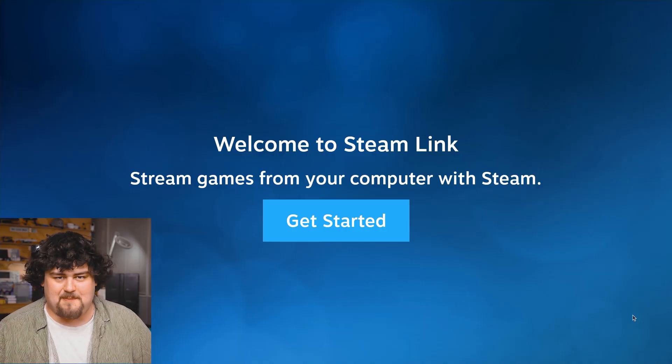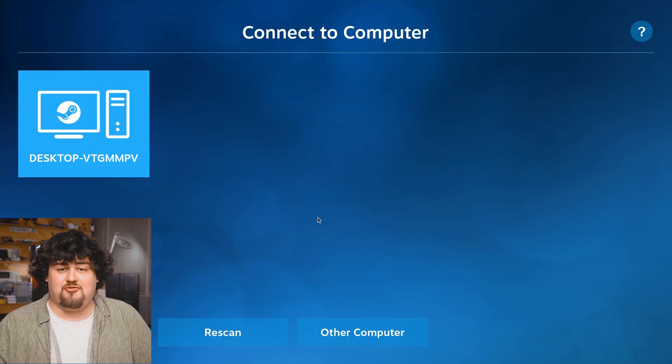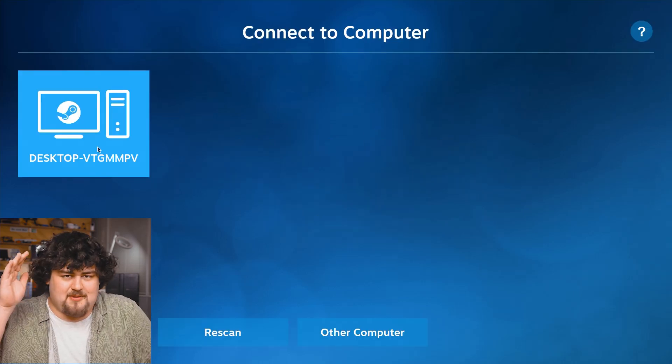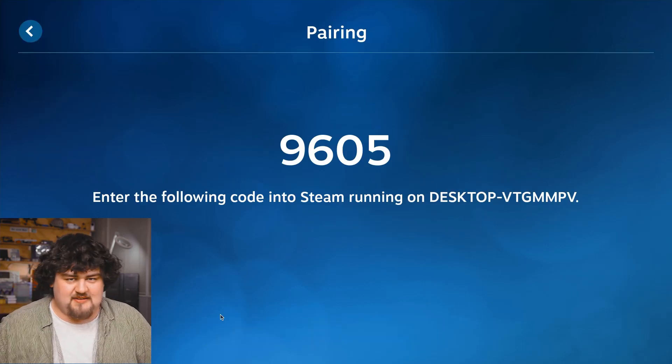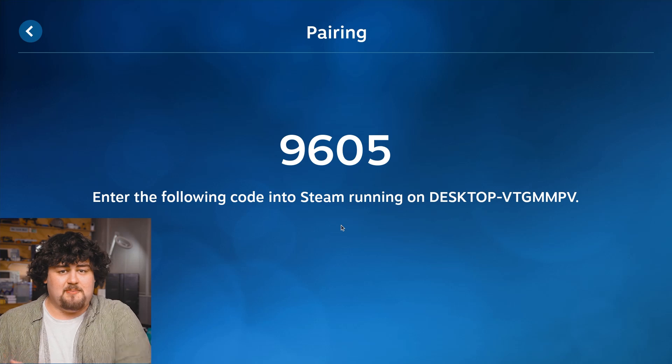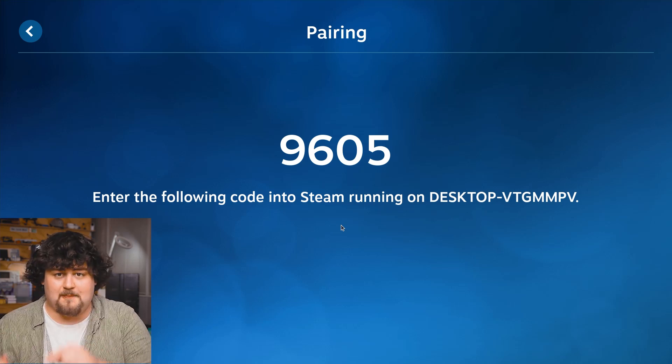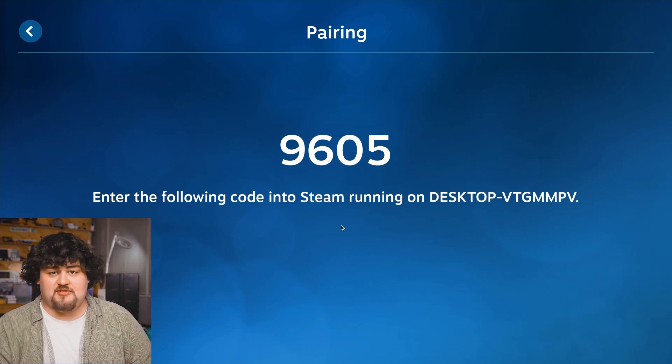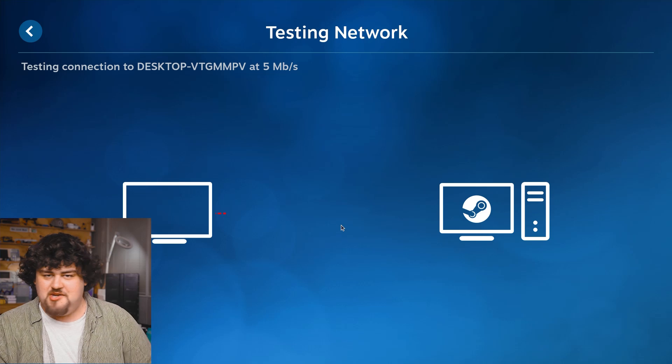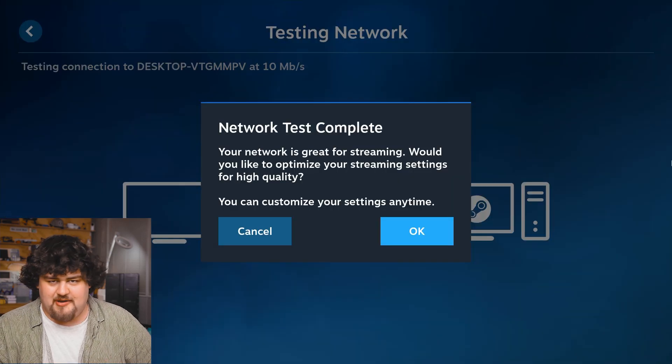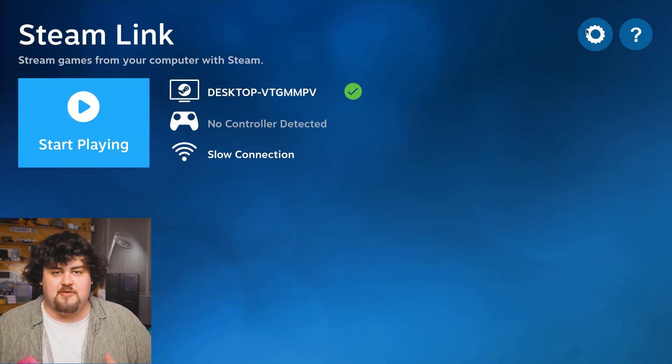And with that we now have a Raspberry Pi running Steam Link ready to stream games from another PC. Go ahead turn on your PC and if Steam is open and it's on the same network as your Pi you will see it appear here and you'll be able to punch in your pairing code and go through the process to set it all up.